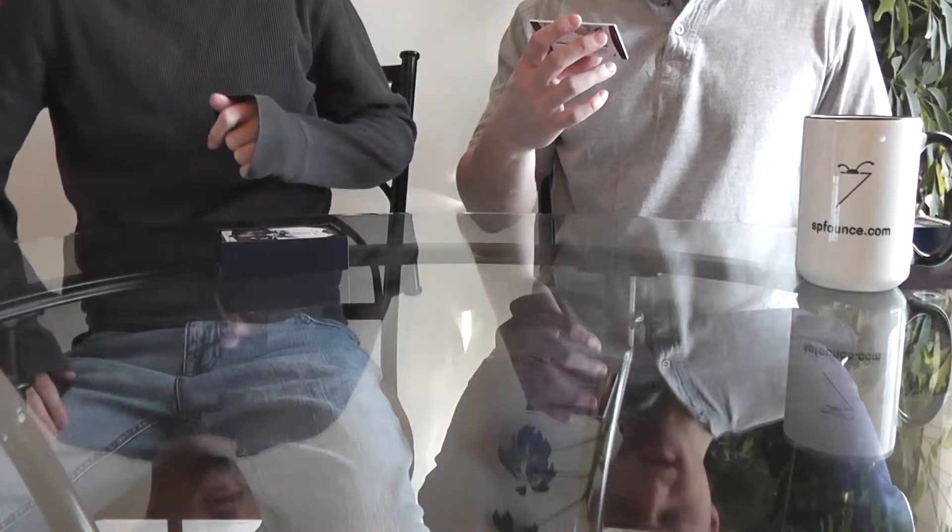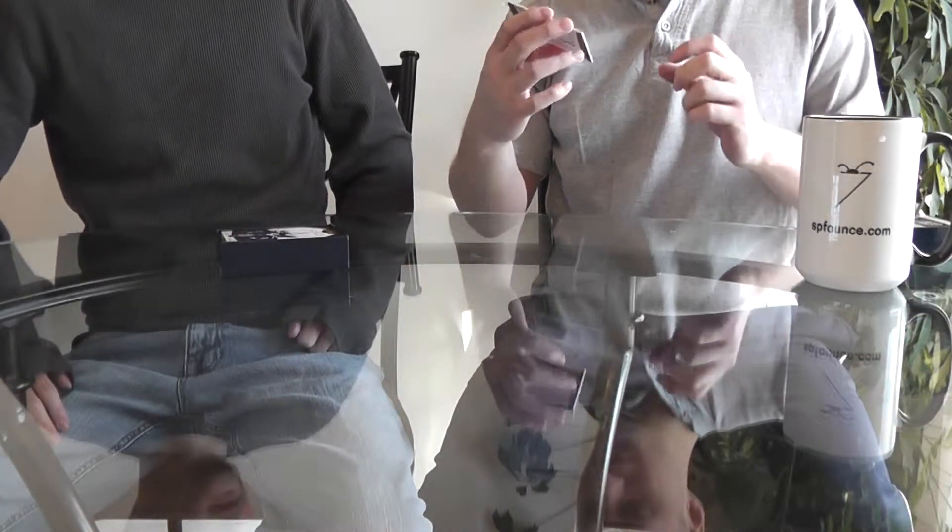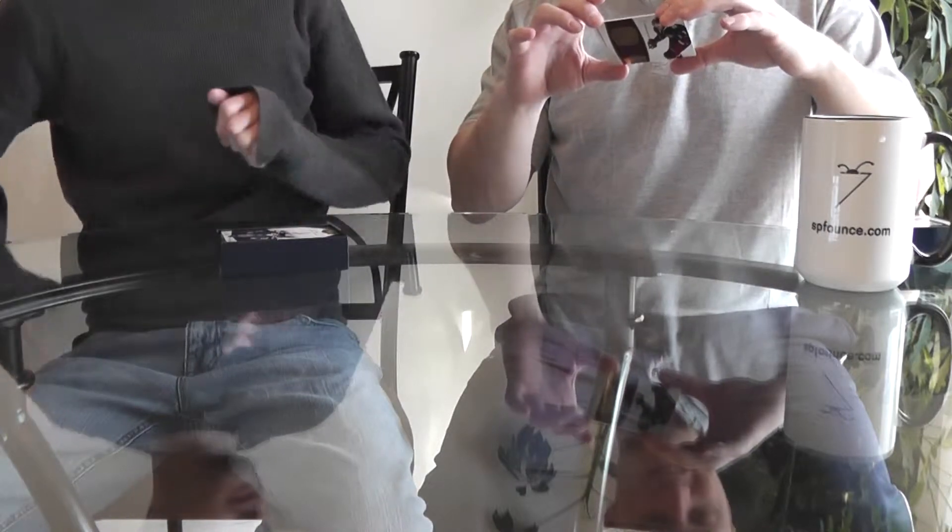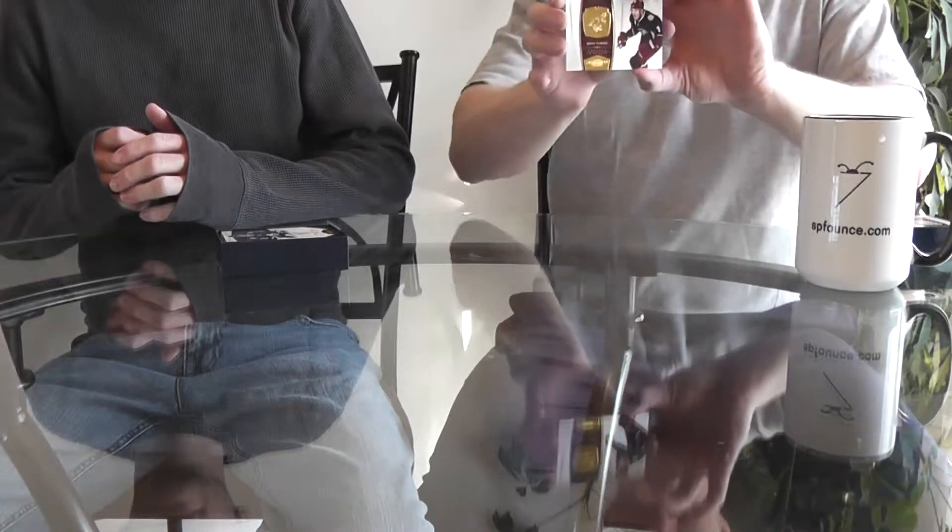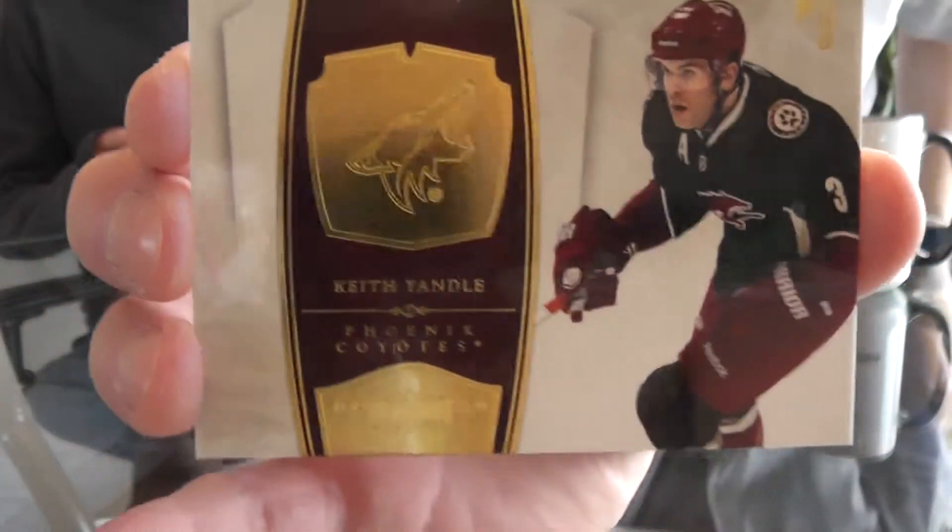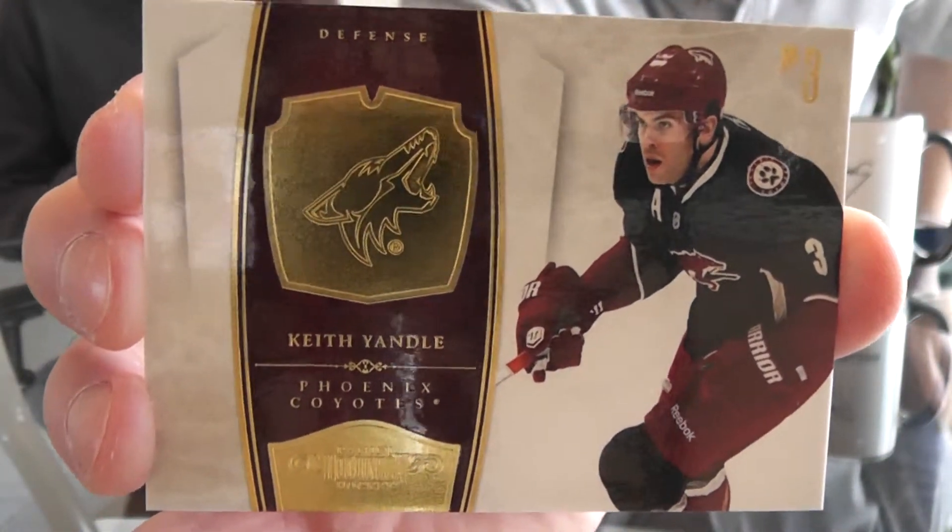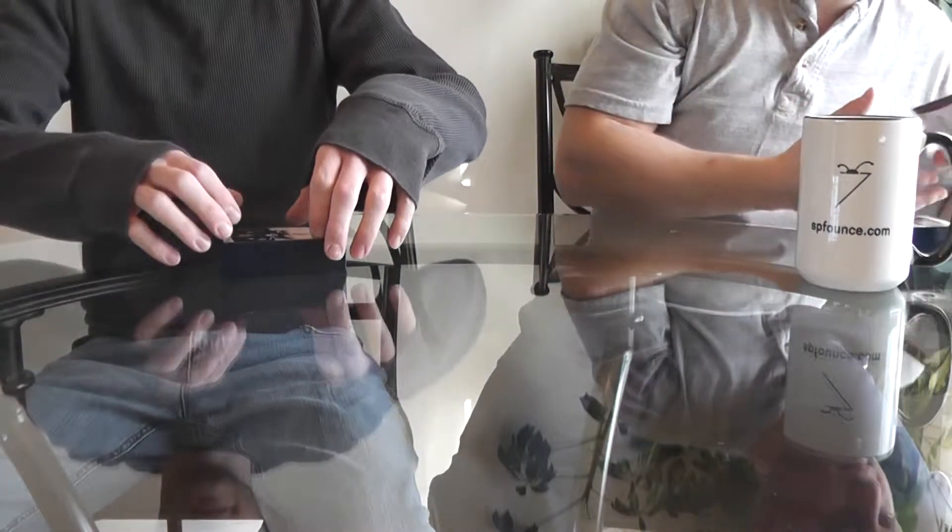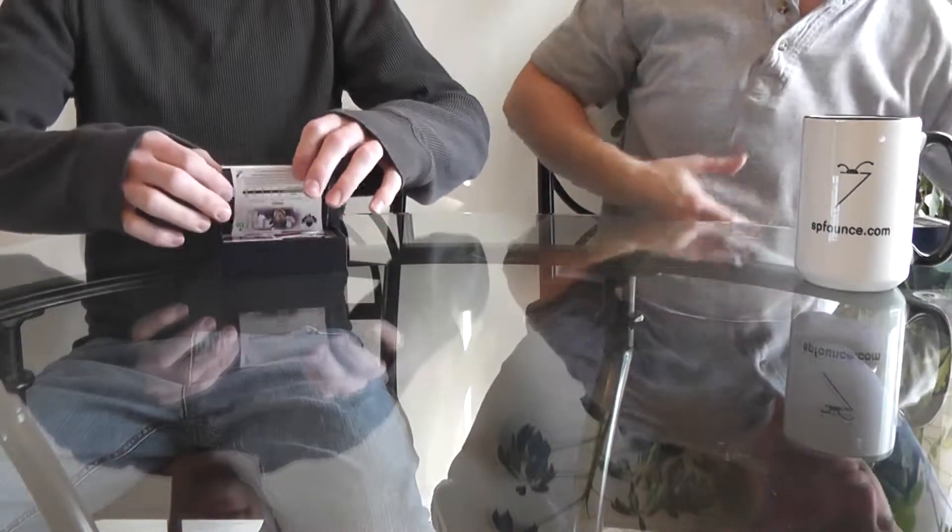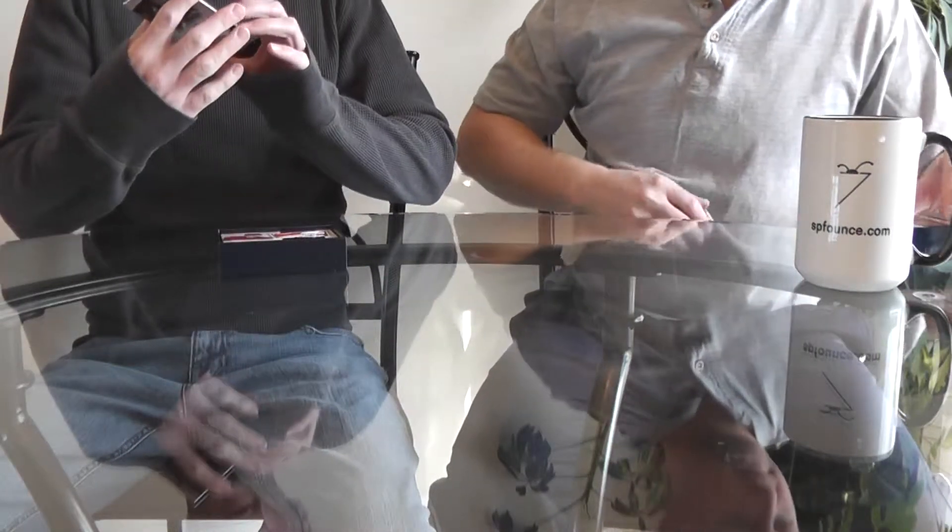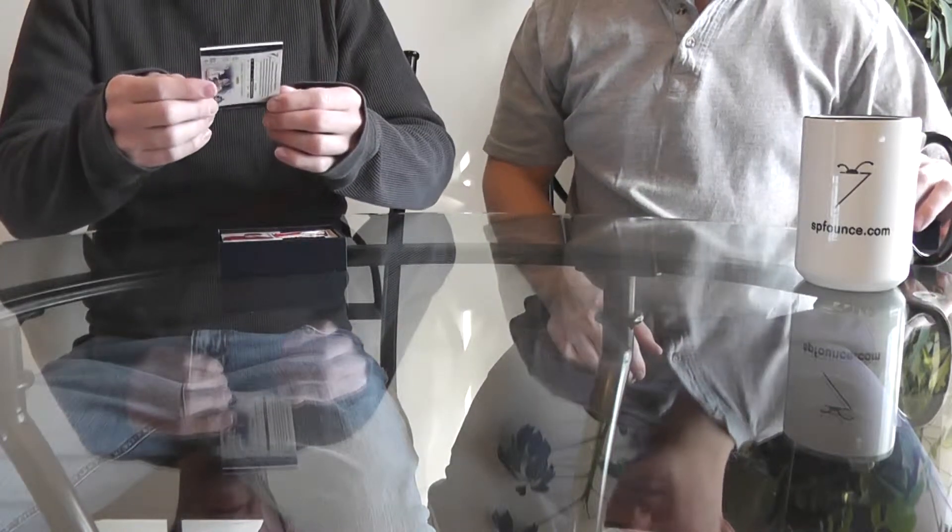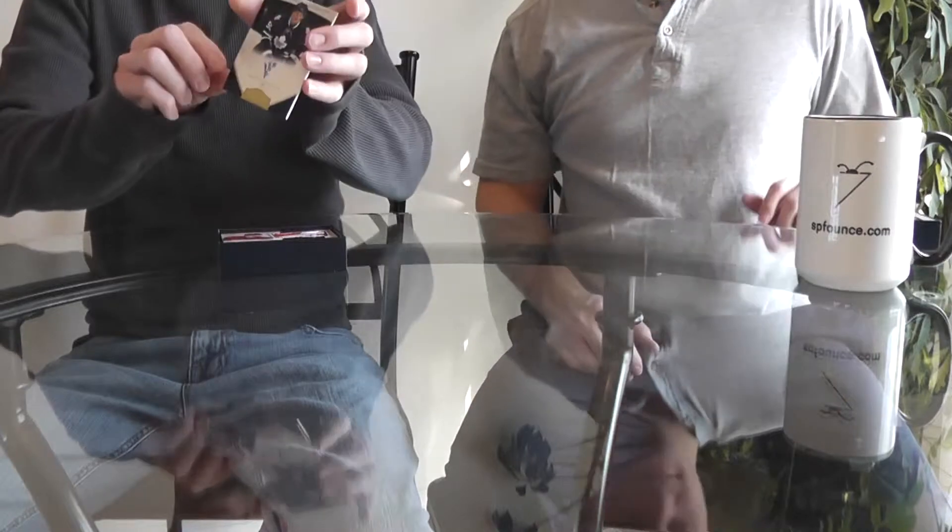From the Phoenix Coyotes, I have Keith Yandle, serial number 119 of 199. Next up for me here - yes, that is a gold rookie auto, number 2 of 25, Corbinian Holzer of the Toronto Maple Leafs.